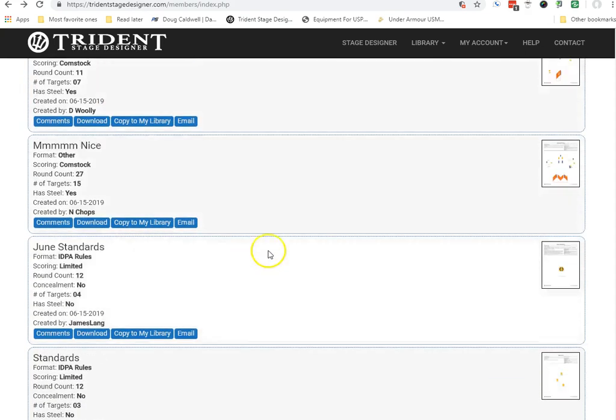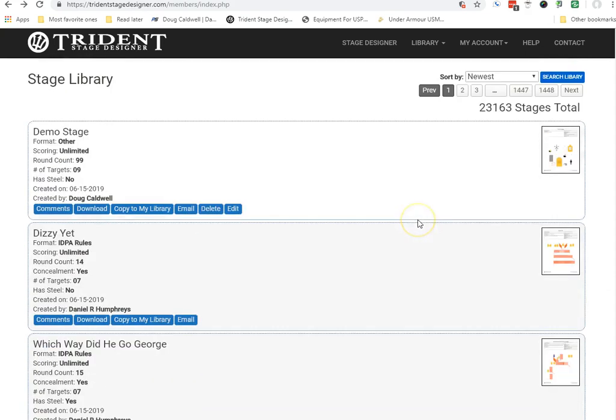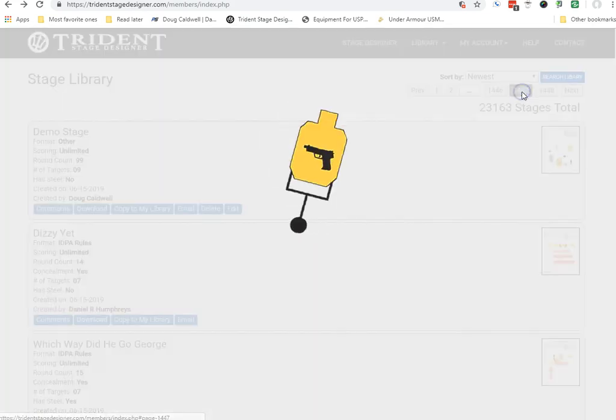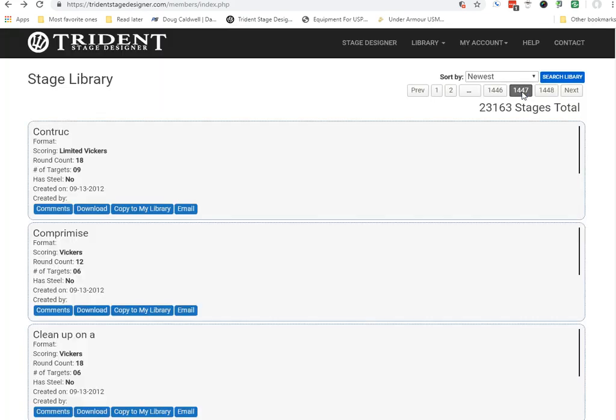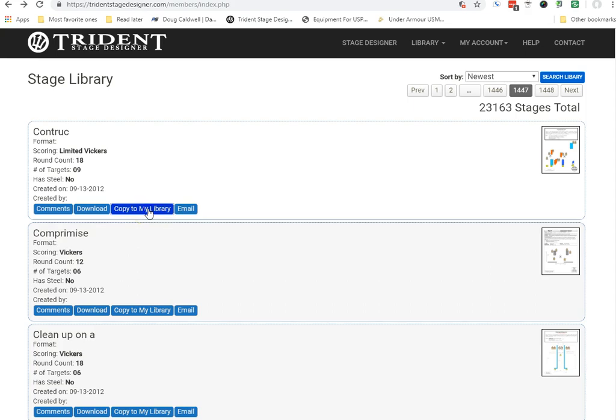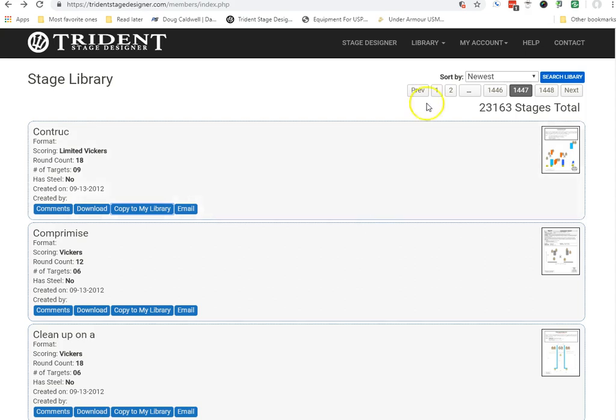I'm just going to arbitrarily, let's jump ahead here to, let's say, the newest. Let's see where we are. I don't know where the heck I am. I'm going to just simply copy this very first one right here, copy it to my library, click on the button here, OK, and it's copied.